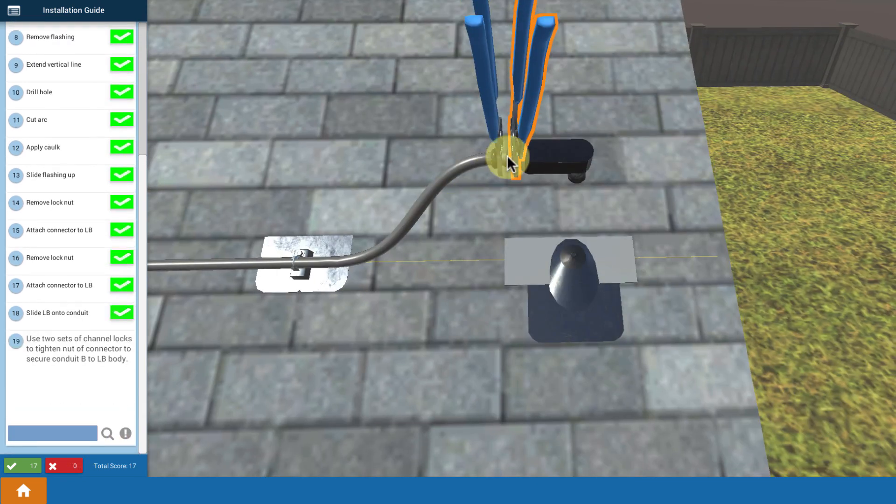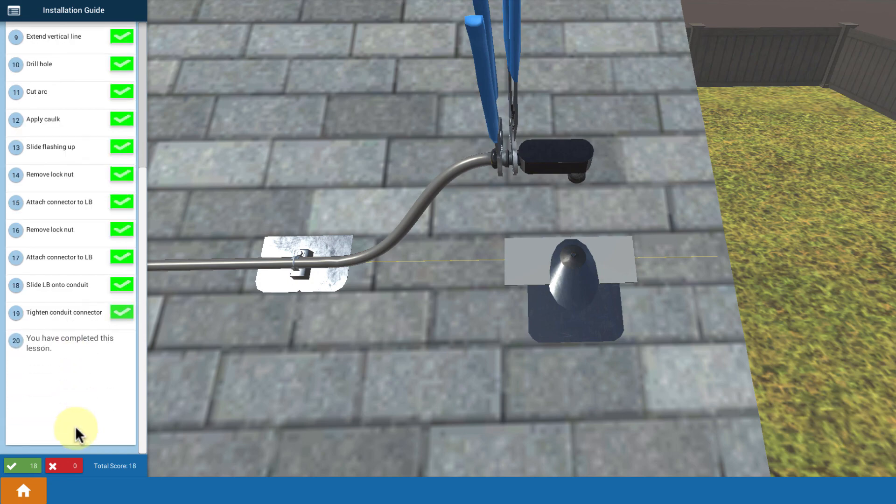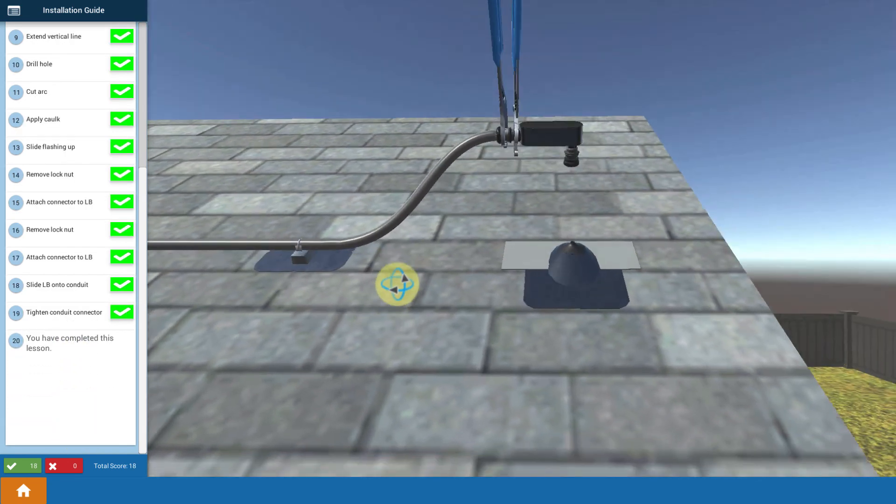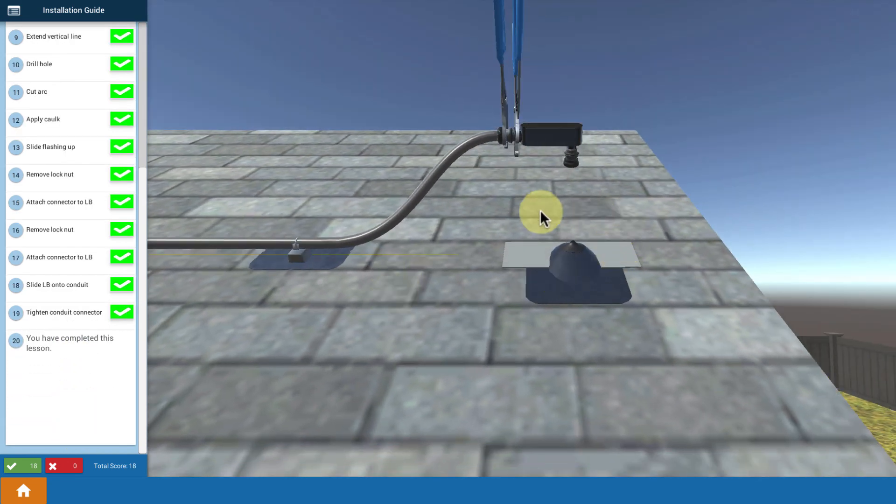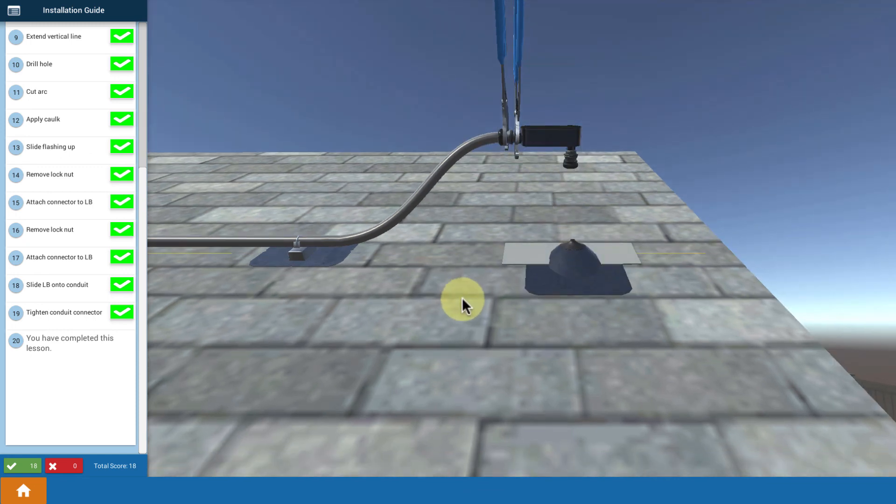And whenever you do that, you want to tighten all of your connections. And that's it. Now we've made the final roof penetration, we've flashed it, and we've prepared our conduit body to receive the next piece of conduit, which will be in the next lesson.